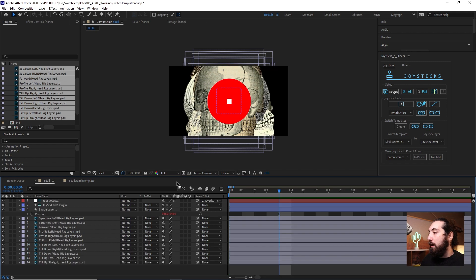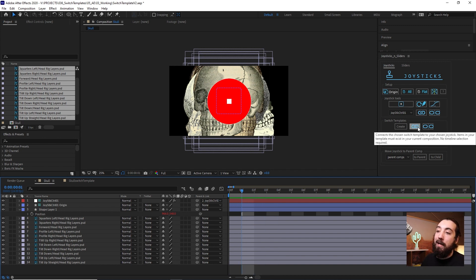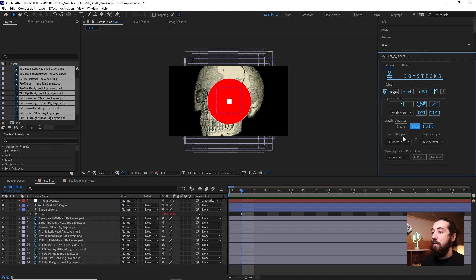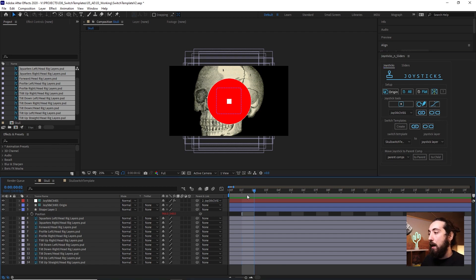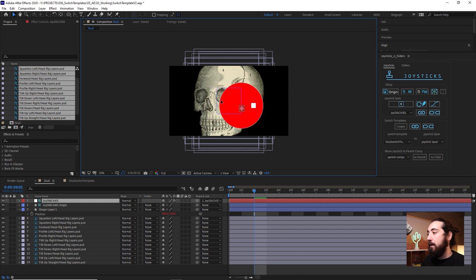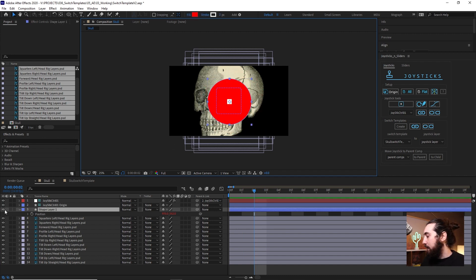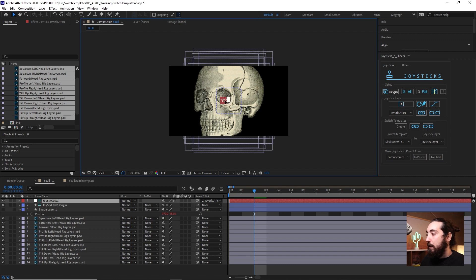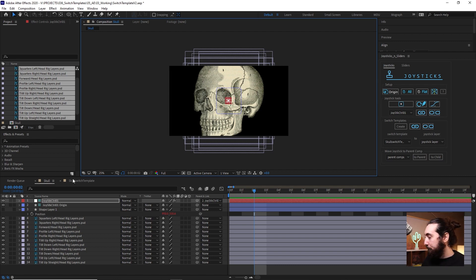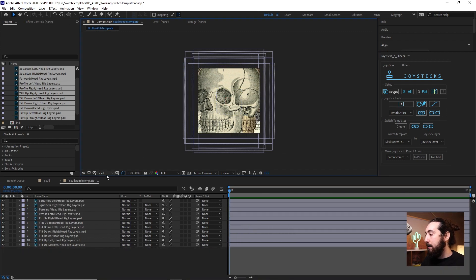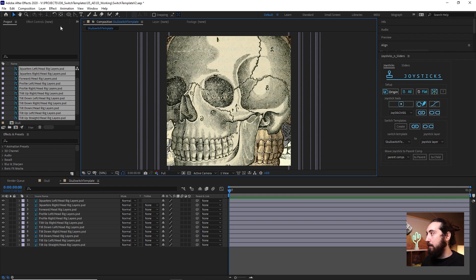So if we go back to our main composition here, and I believe you have to do it in this composition, you want to click this button to connect this switch template. And so if you move this around now, you'll see nothing is going to happen. And I'm going to go ahead and just hide this shape layer here. That doesn't matter. We don't need it, but keep it there. So now nothing's happening, but we're getting closer. So I'm going to go back into the switch template here.